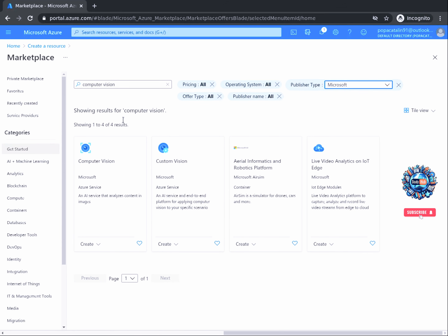The filter result will show several related resources. However, the resource you're looking for should be the first one that appears. It should be a Computer Vision resource published by Microsoft, which usually has a distinctive icon. The icon might change from time to time, but this is the resource you're looking for. Continue by clicking on it and then click on Create.